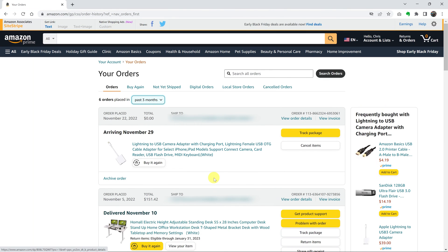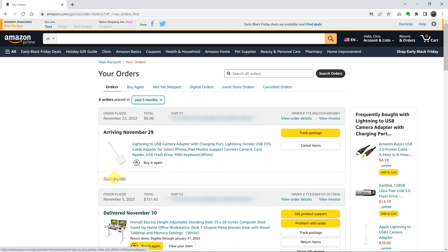So find that order that you want to remove or hide from your order history page. And what you want to do is click on archive order.